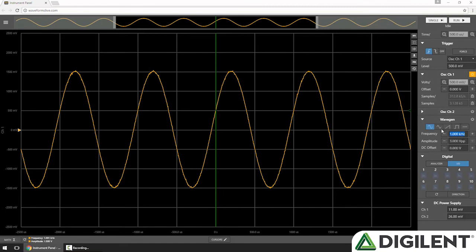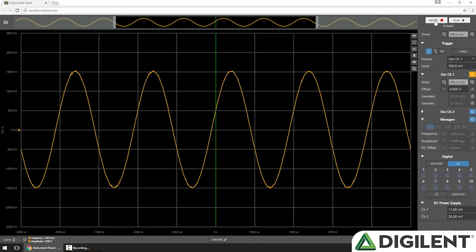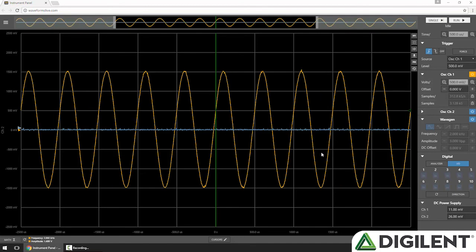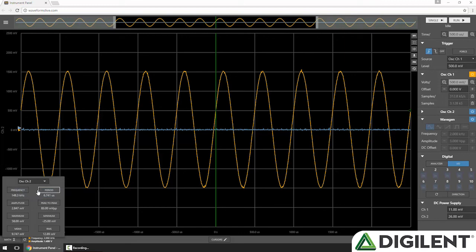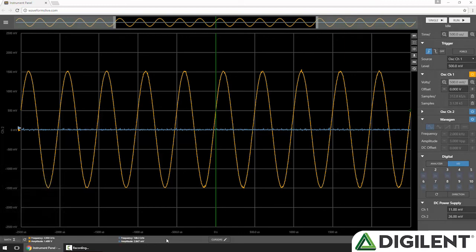So let's change to a 2 kHz sine wave. Re-enable the wavegen, and let's turn on channel 2. And then hit single. Now you can see my frequency and amplitude have been updated. And if I go back into the math menu, I can choose channel 2 and add its frequency and amplitude. Math and cursors make it easy to analyze your data in Waveforms Live.